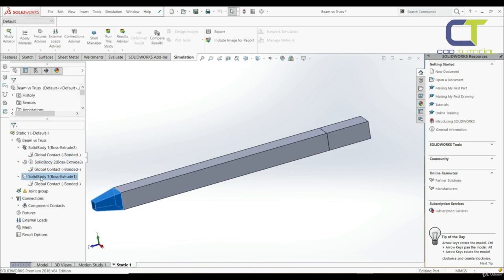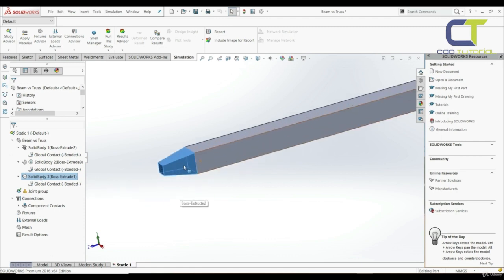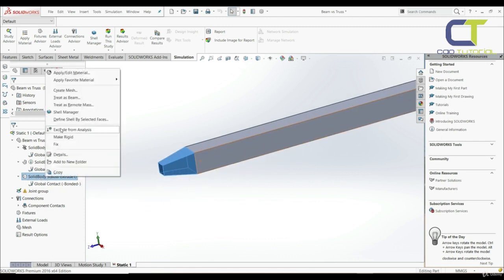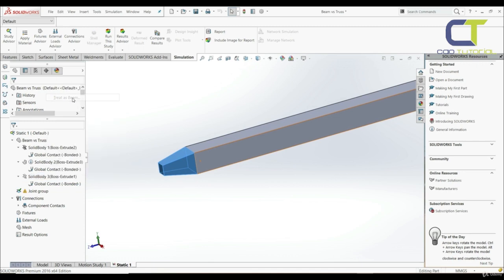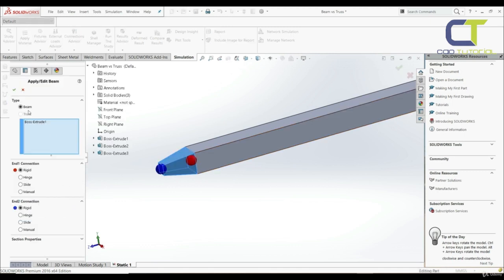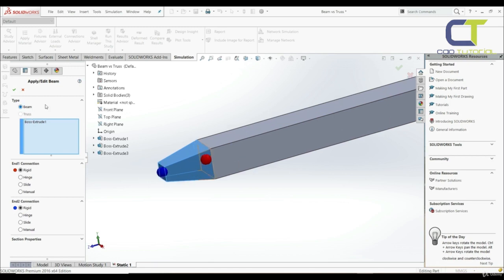Now let's go to the tapered body in the solid body tree. Let's right-click and treat as beam. Let's go right-click, edit definition. The only option available here is beam, not truss, because a tapered body can only be treated as a beam. That's why the option to treat as truss is not available here. We have to go with beam or we can treat it as solid.